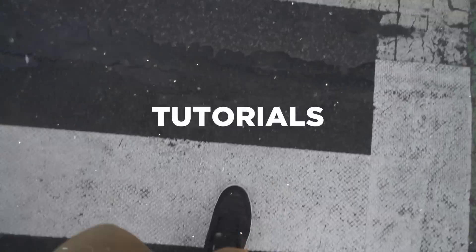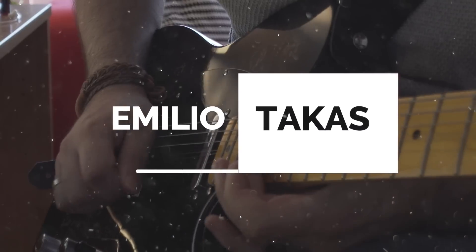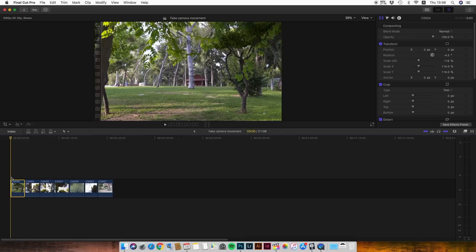Hi everybody, Emilio Takas here. Today we're going to see how to create fake camera movements in Final Cut Pro 10. We are in the Final Cut Pro 10 interface and I have already inserted the videos that I captured today. They were shot in 4K and the project I created is full HD, because I want to use the extra space to create the fake camera movements.